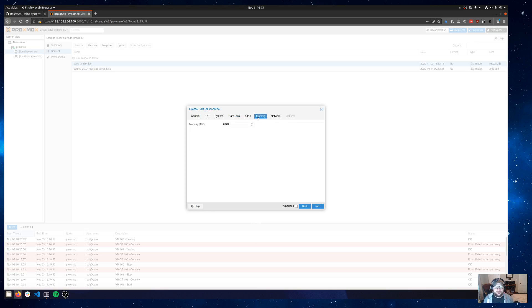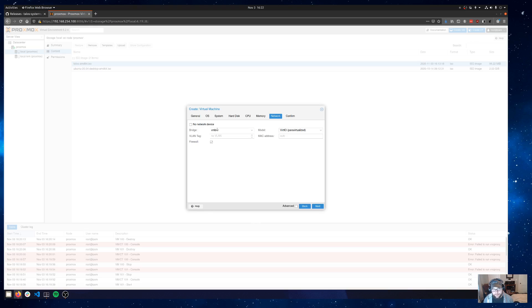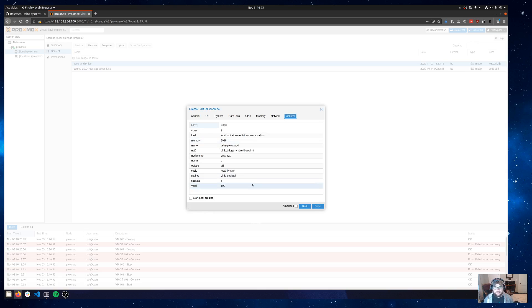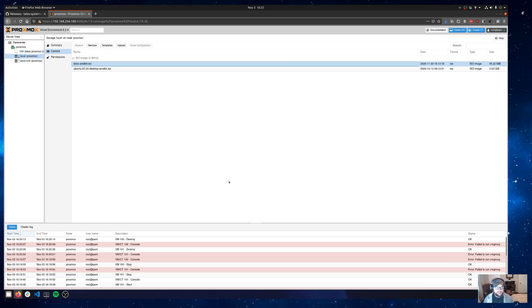Two cores, two gigs of RAM. The network I'm going to keep the same. It's going to come up on the bridge interface, which for me is perfect. I've got a home lab subnet set up on my home network and it's just going to come up just like any other device on that subnet. We'll say confirm and finish.